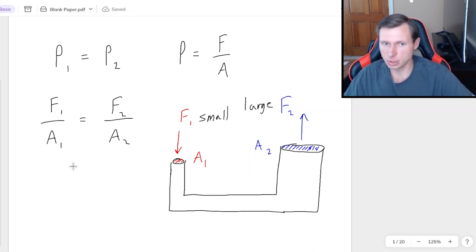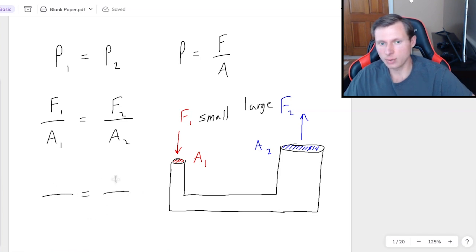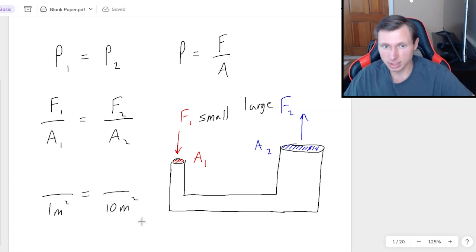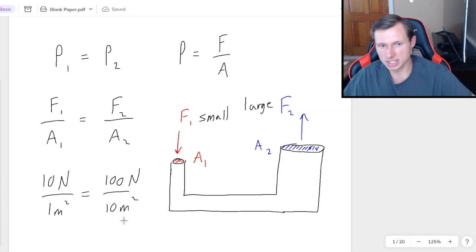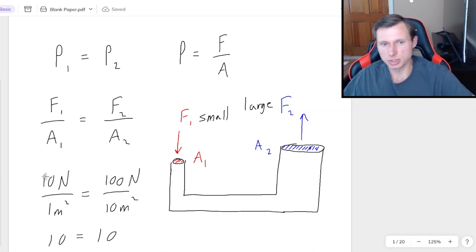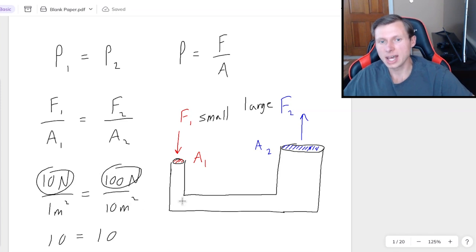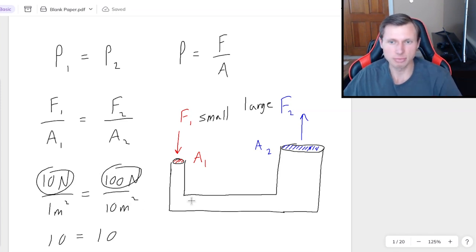Just to prove that quickly with fake numbers: let's say area one and area two are one meter squared and ten meters squared respectively. If I apply ten newtons of force on the left side, the only way this stays equal is if it's a hundred newtons on the right side, because ten over one is ten, and one hundred over ten is also ten. So seemingly out of nowhere, we create ten times the force if you just increase the area by ten times.